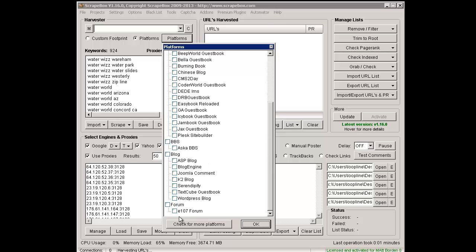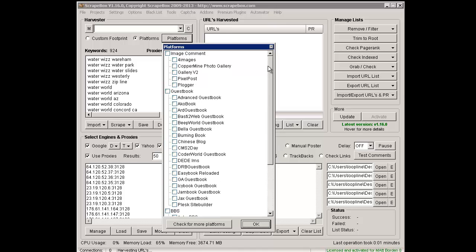We can tick off whichever one we want, and it'll scrape for all those footprints all at once, rather than only one at a time like it used to be. You can also just tick off a whole category like Image Comment.